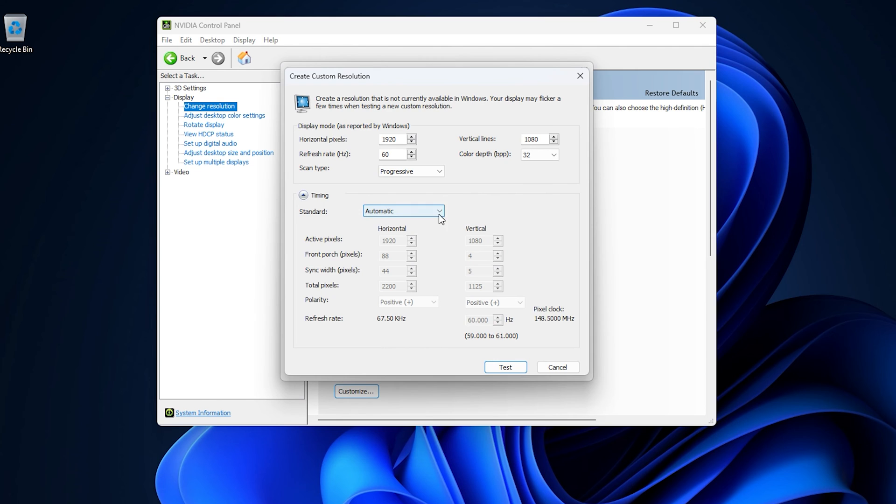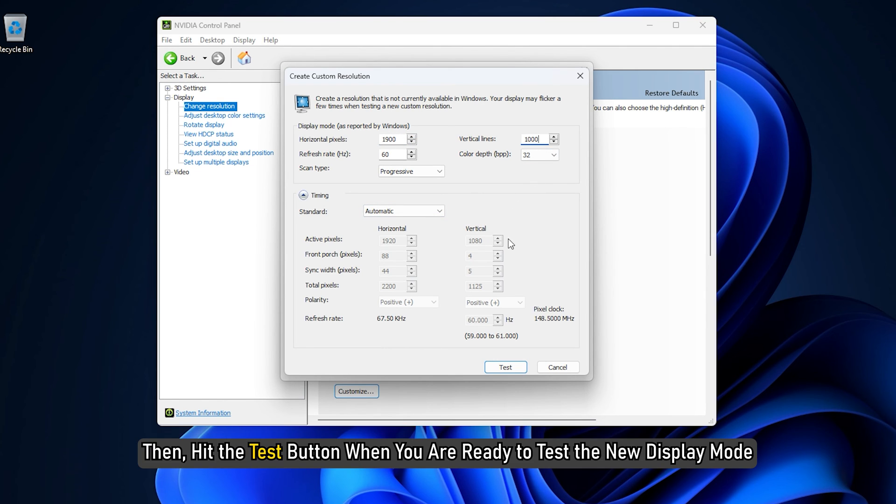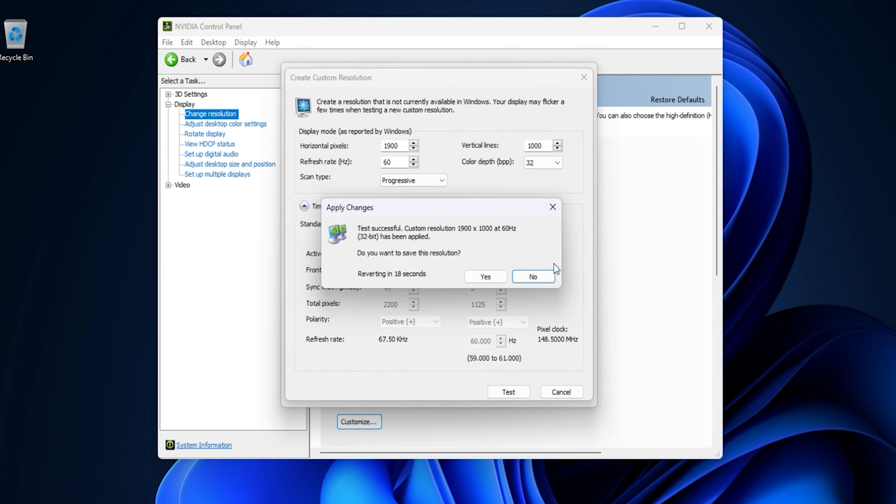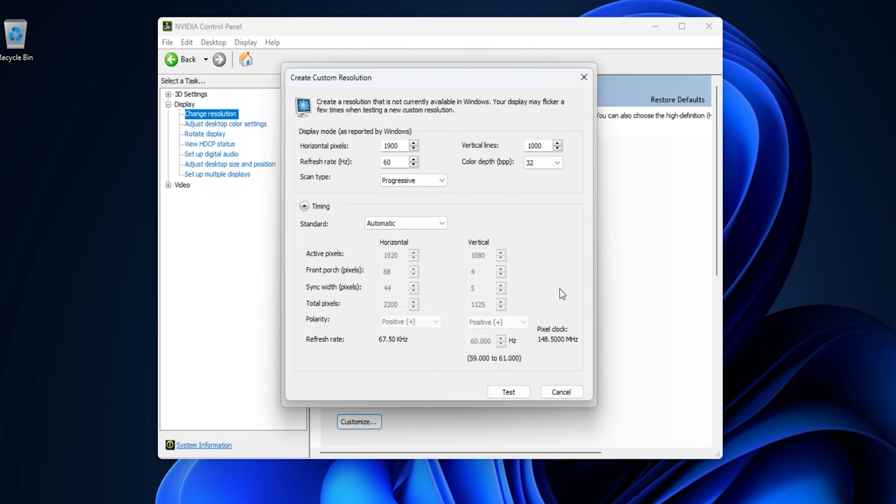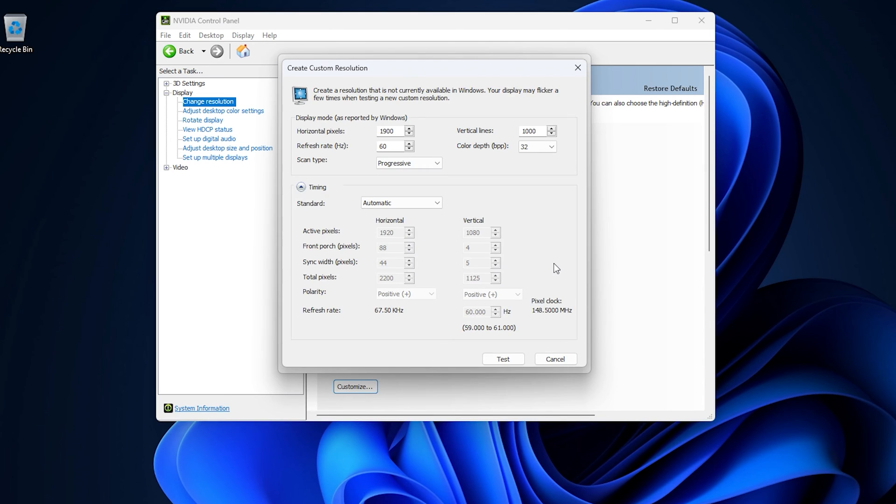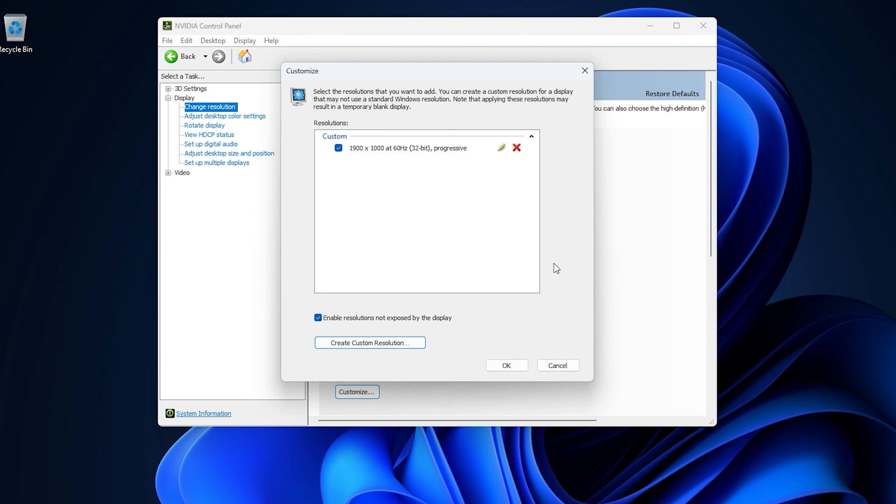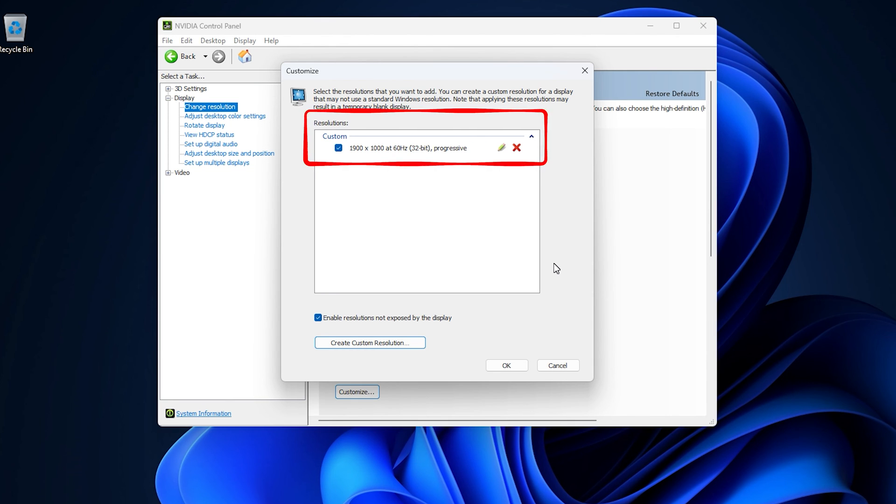Add the values you wish to create for your display, then hit the Test button when you are ready to test the new display mode. If your display accepts the new mode, you will see a window prompting you to confirm the new resolution. Select Yes if all looks good and you are satisfied to save the new preset. If the new mode passes the test, you will see it listed in the Resolution list for your display.